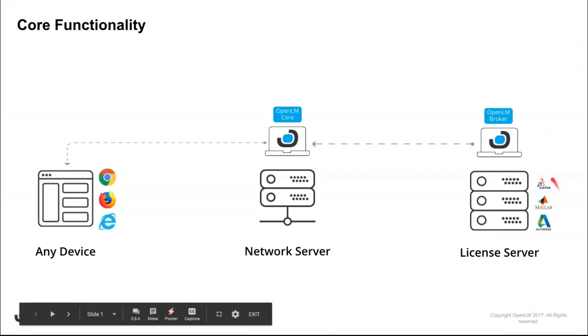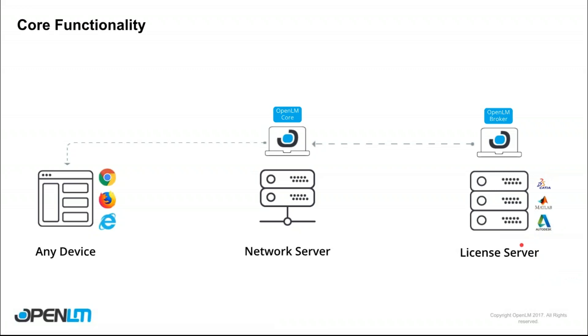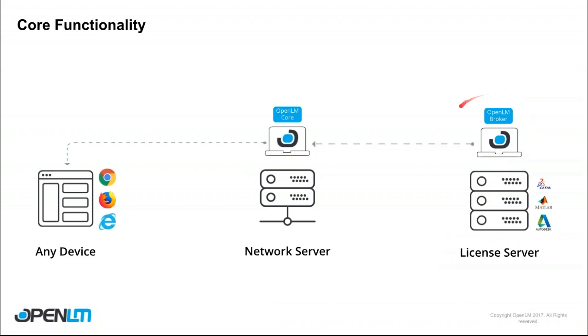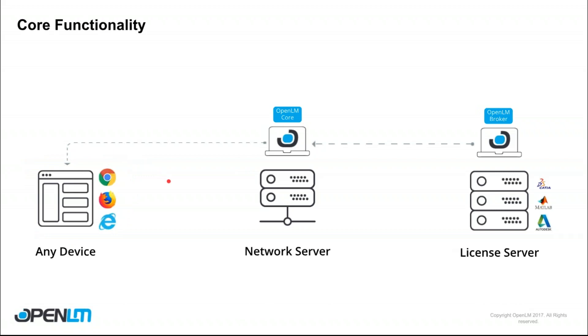So you probably got many different vendors supplying many different types of applications with licenses. Now all of them are located on a license server, where all you need to do is simply install the OpenLM broker on that license server. This will in turn transmit information to the OpenLM core. And in order to view the reports and the management information, you simply log in using any device, using any web browser, and you'll be able to see your reports.